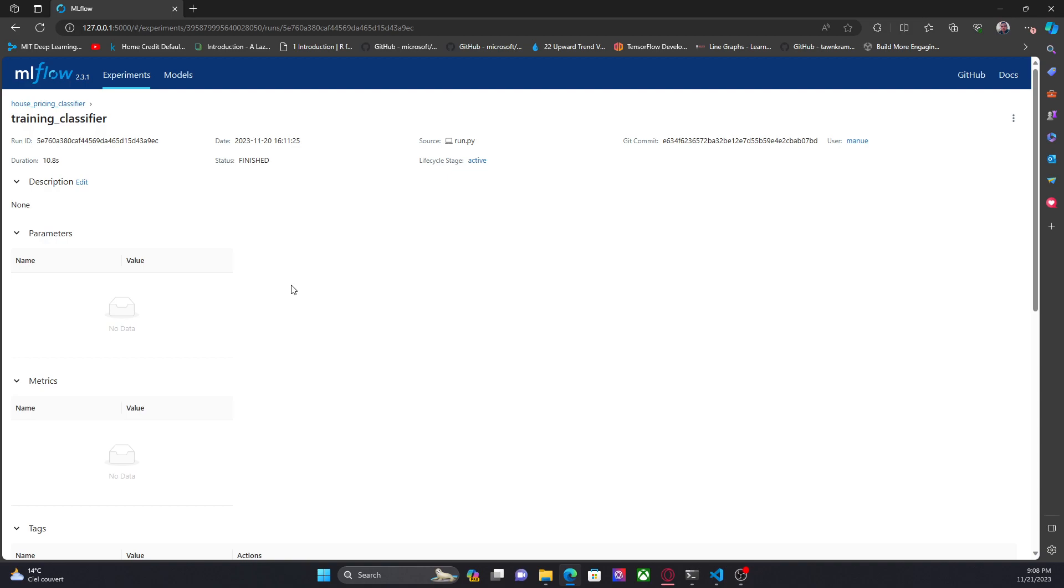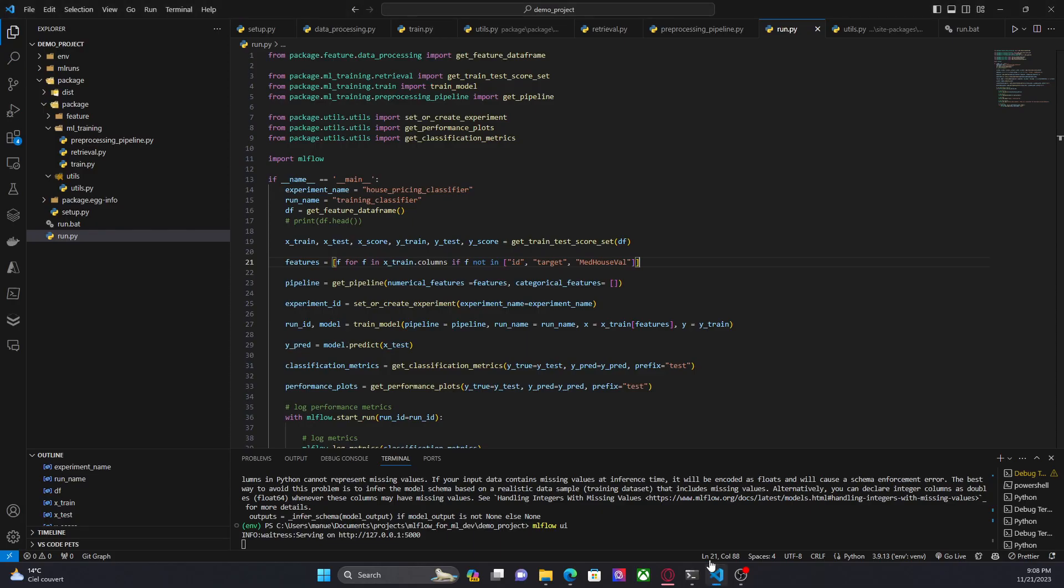So in today's video we are going to see how to include or how to add this metadata using MLflow. So let me show you the code.